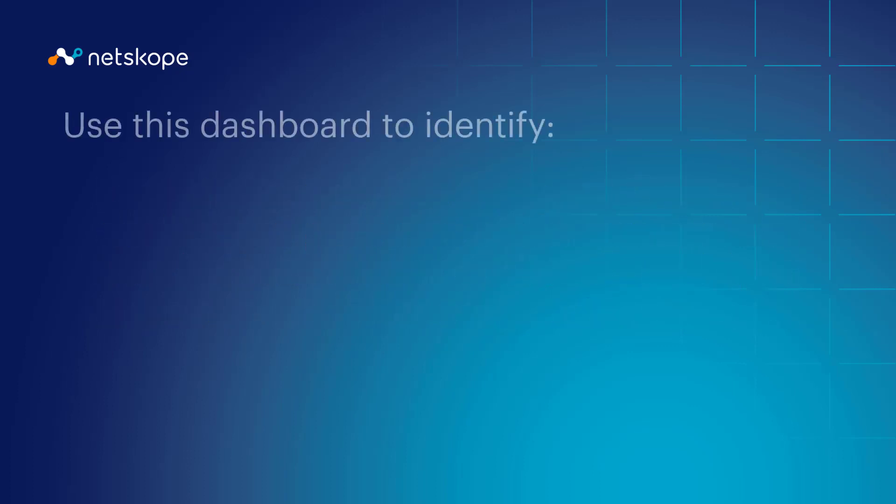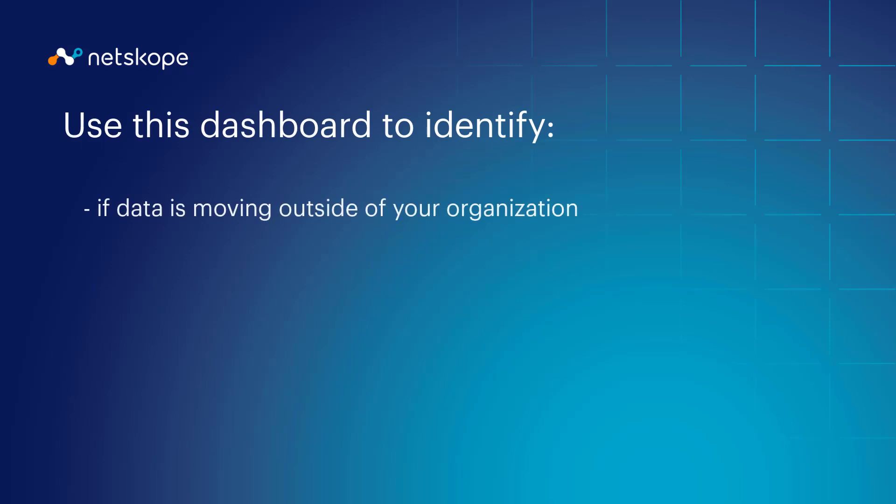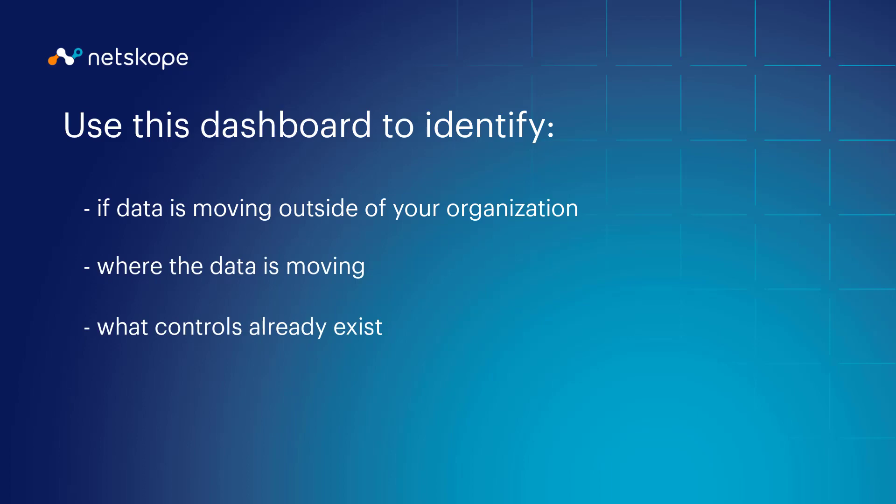Use this dashboard to identify if data is moving outside of your organization, where the data is moving, what controls already exist, and decide if additional controls should be put in place.